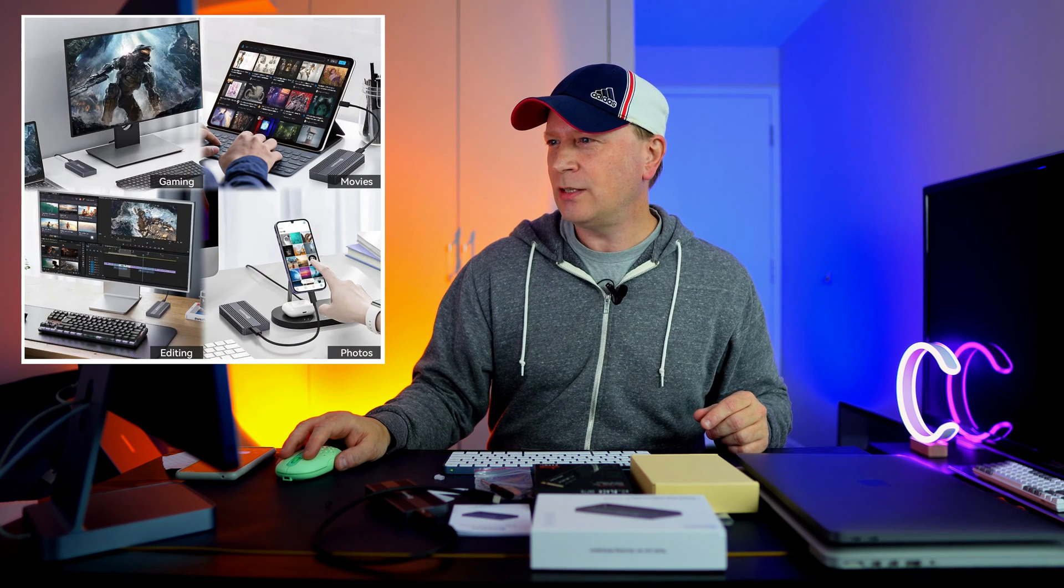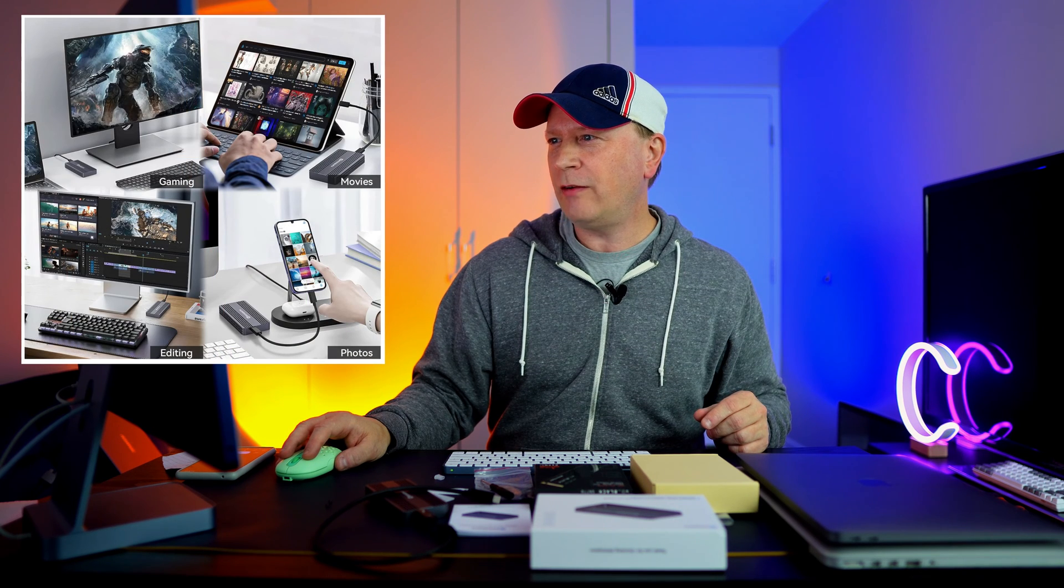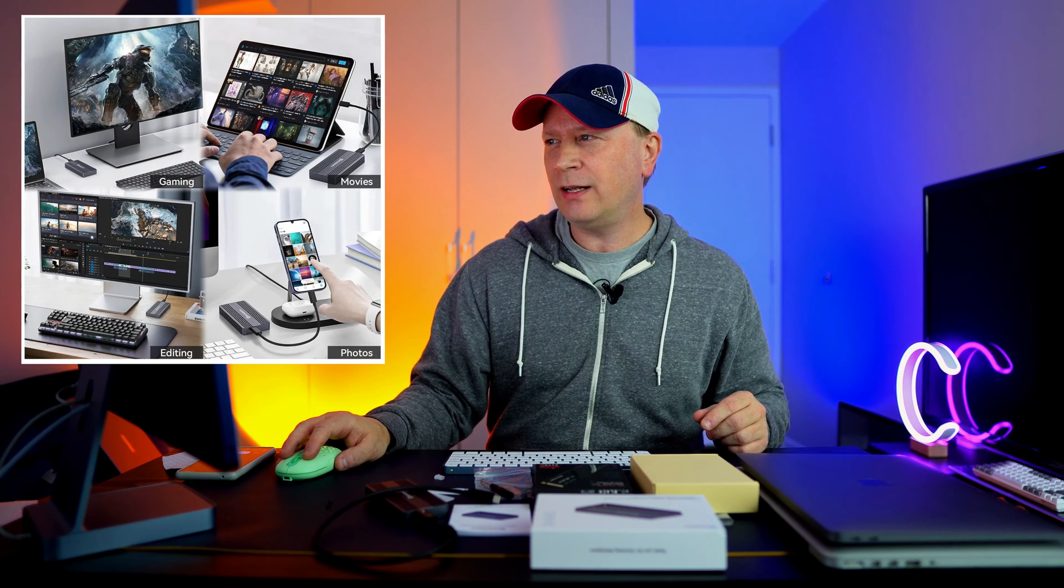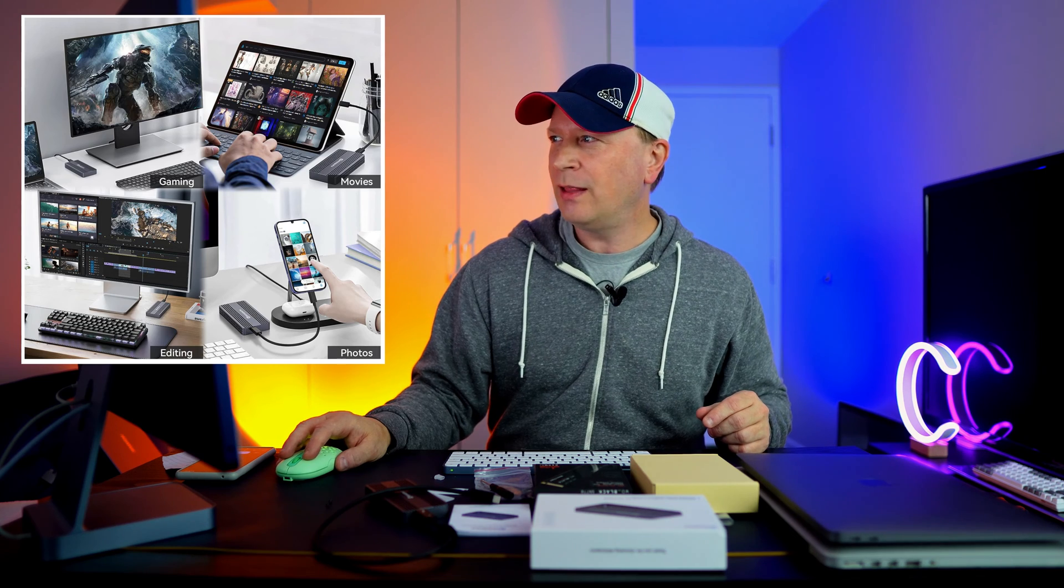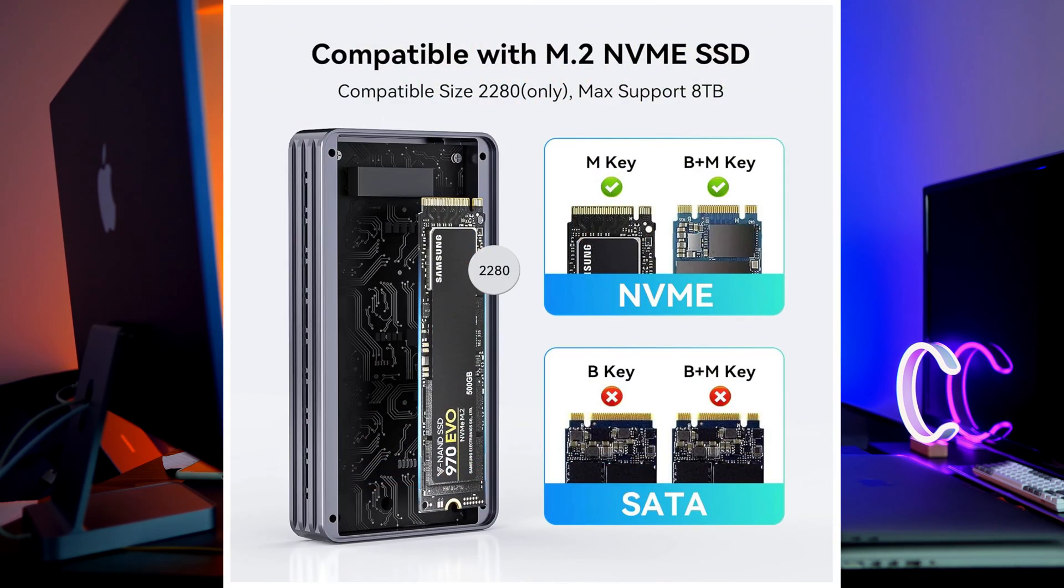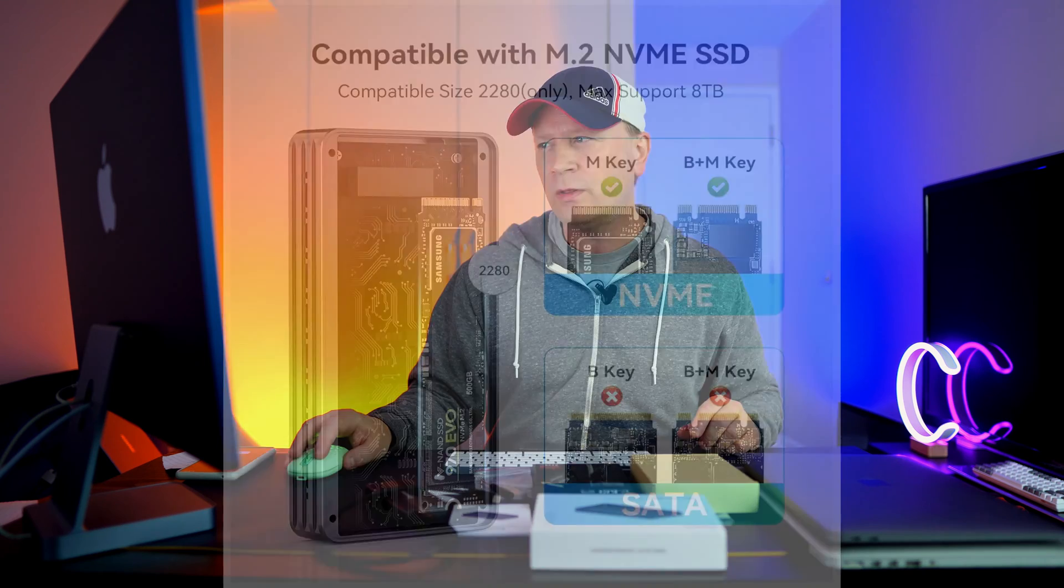It's good for basically everything - editing photos, movies, and gaming. It includes NVMe drives only, so it's got the M key or the B and M key, but not SATA drives. Do not use SATA drives. It won't work with SATA. It's got to be an NVMe M.2 SSD.